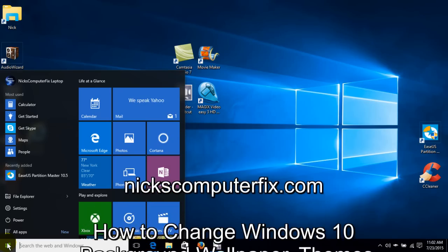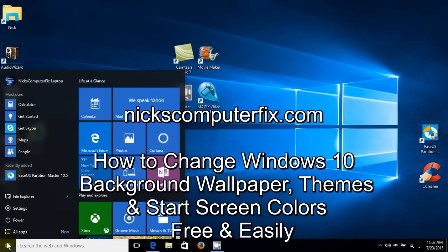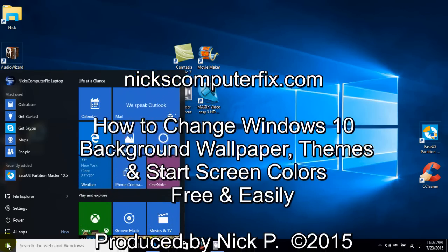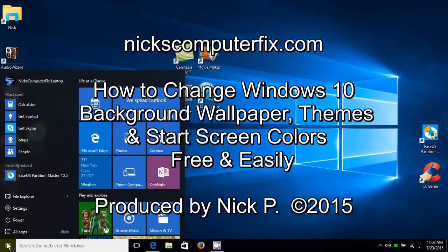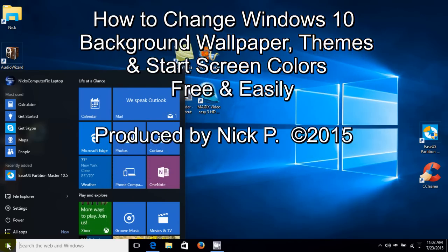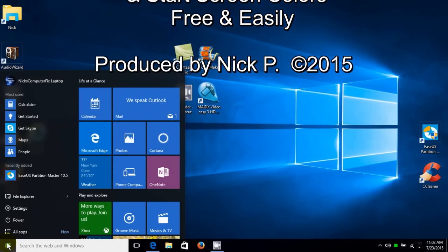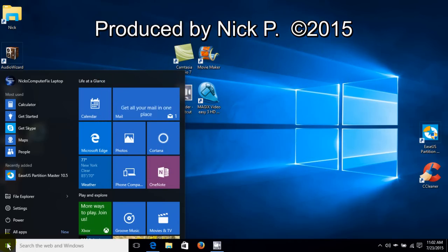Hello, this is Nick with nickscomputerfix.com and here's a video on how to personalize your Windows 10 by changing your wallpaper and themes and your start screen colors.